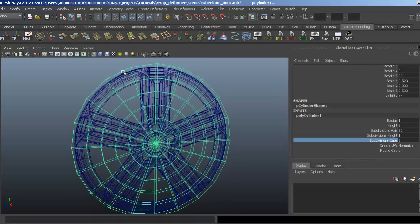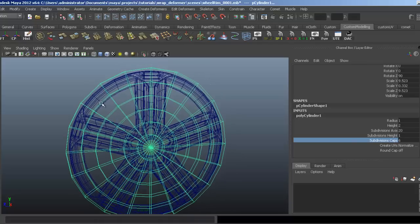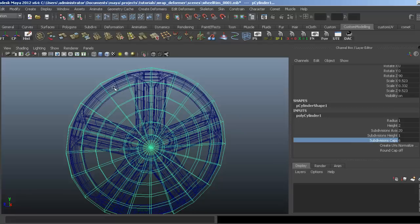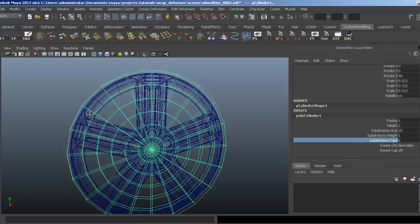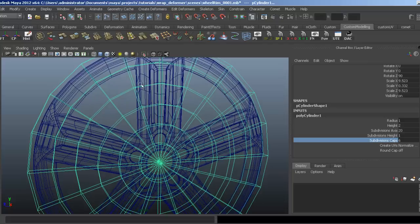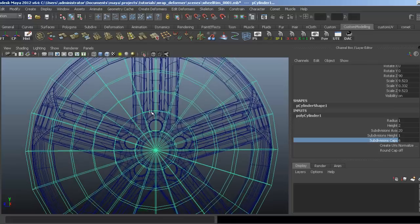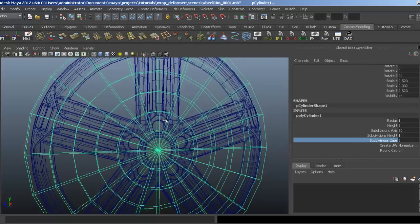I'm going to leave the first outer two edge loops where they are, and this will hold the edge of the rim in place. I'll use the next two inner loops to pull out the spokes on the rim, and then the two right at the center will hold the center of the rim where it is.